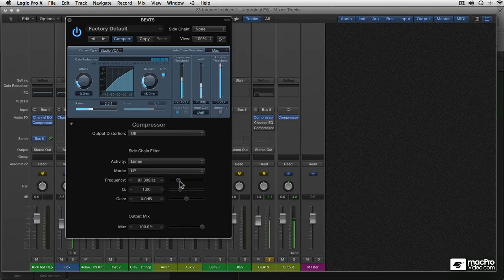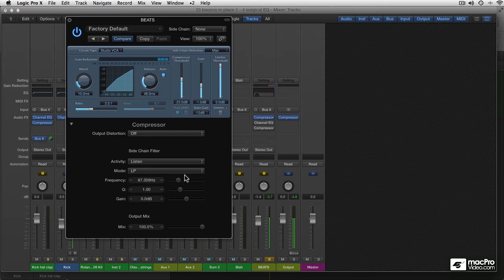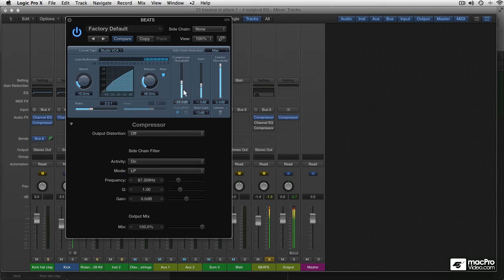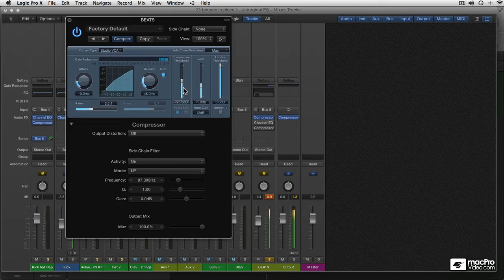So this is the part of the spectrum that I want a little more compression on. And now that we've set this, I'm going to turn activity on. And now most of the high frequencies in our beats are being left alone.